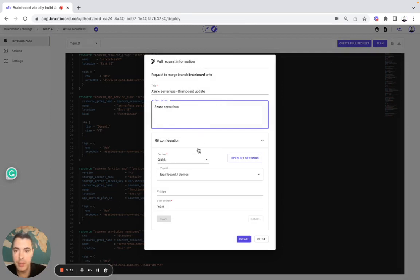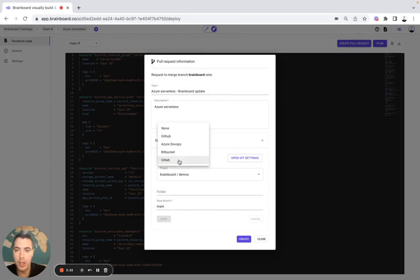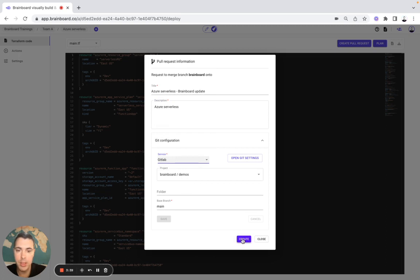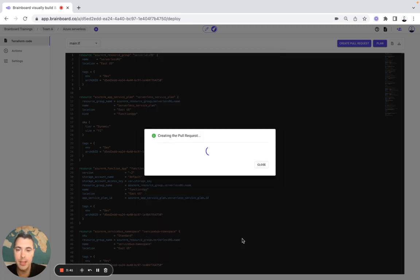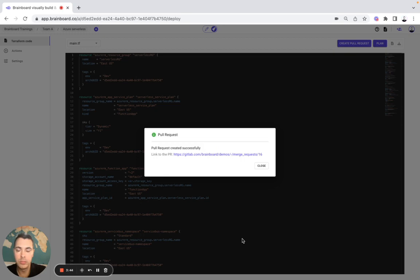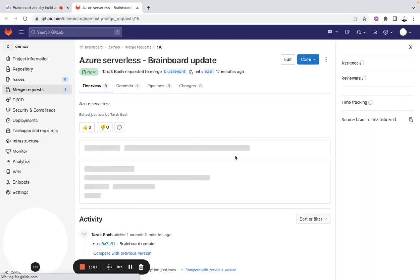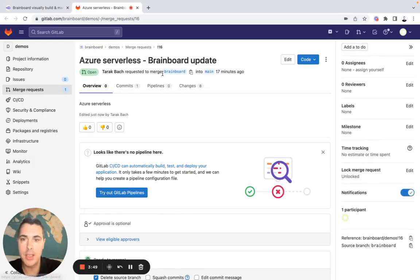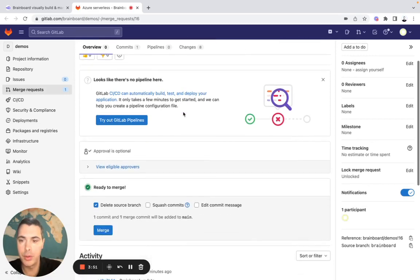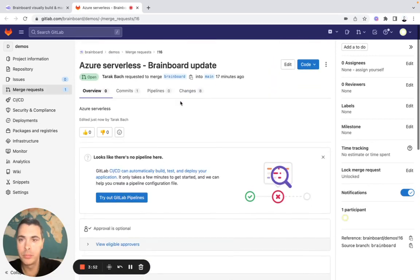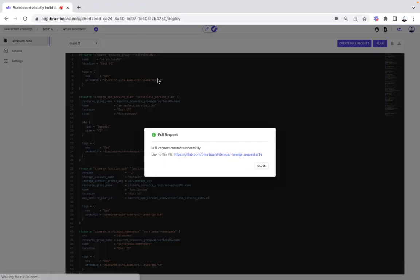For the pull request, you specify the description and you can do a pull request with GitHub, Azure DevOps, Bitbucket, or GitLab. Then you choose a project and create the pull request. Here you can see that a merge was requested, and then you can merge — everything is good.